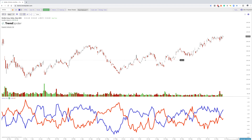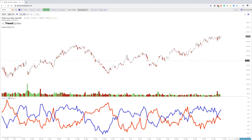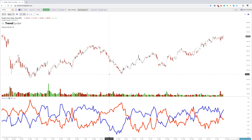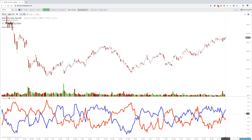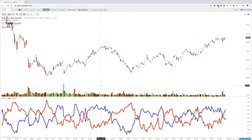Hey everybody, welcome to this technical analysis video series on the vortex indicator. What we have here is a lower indicator that oscillates between about 1.5 and 0.5. On the y-axis, the numbers start right at 1 and go up and down. The 1 is very similar to the zero line on the MACD. You can use it to gauge when a trend is reversing, gaining steam, or ending by looking at the vortex negative (red) and vortex positive (blue).